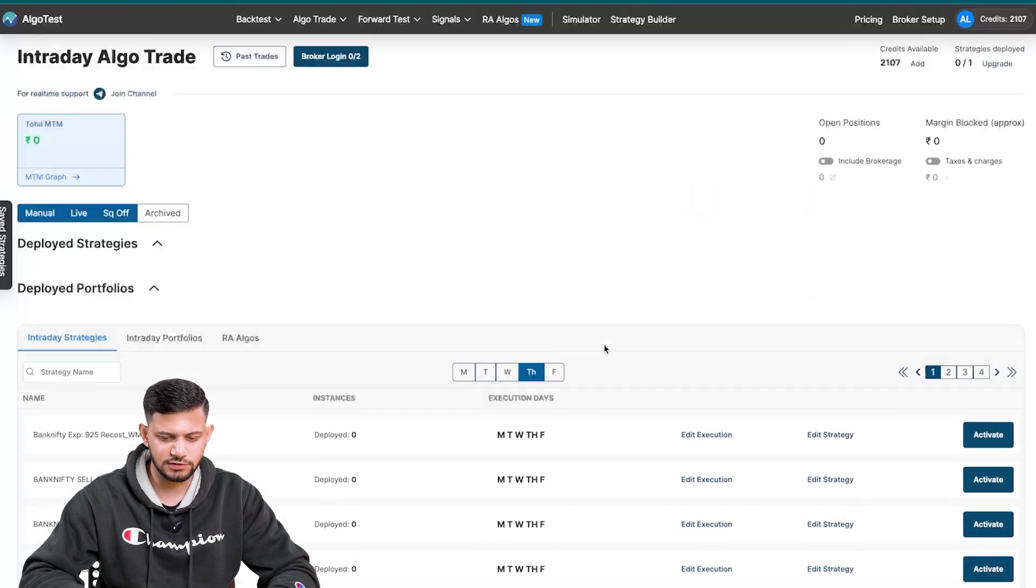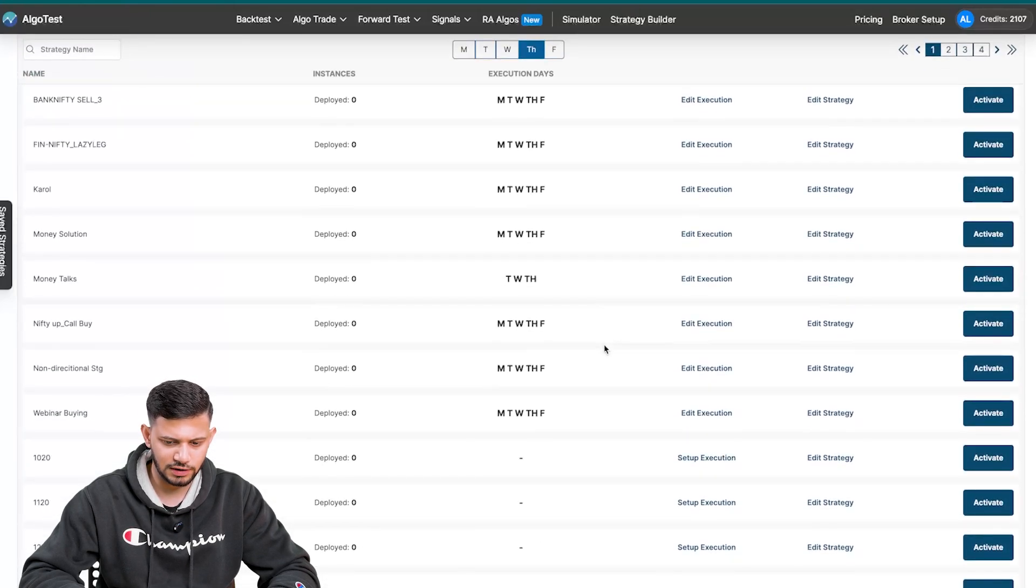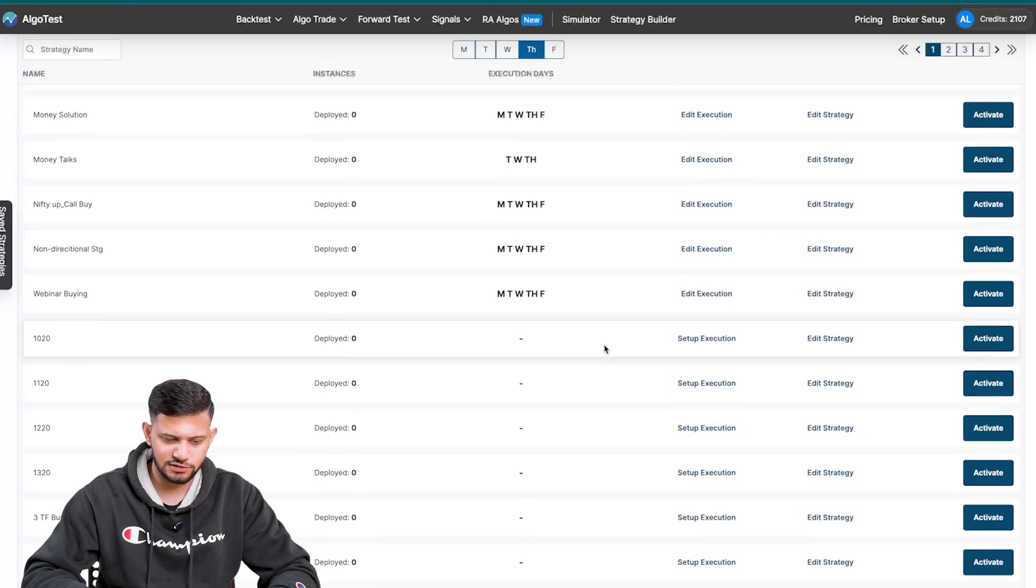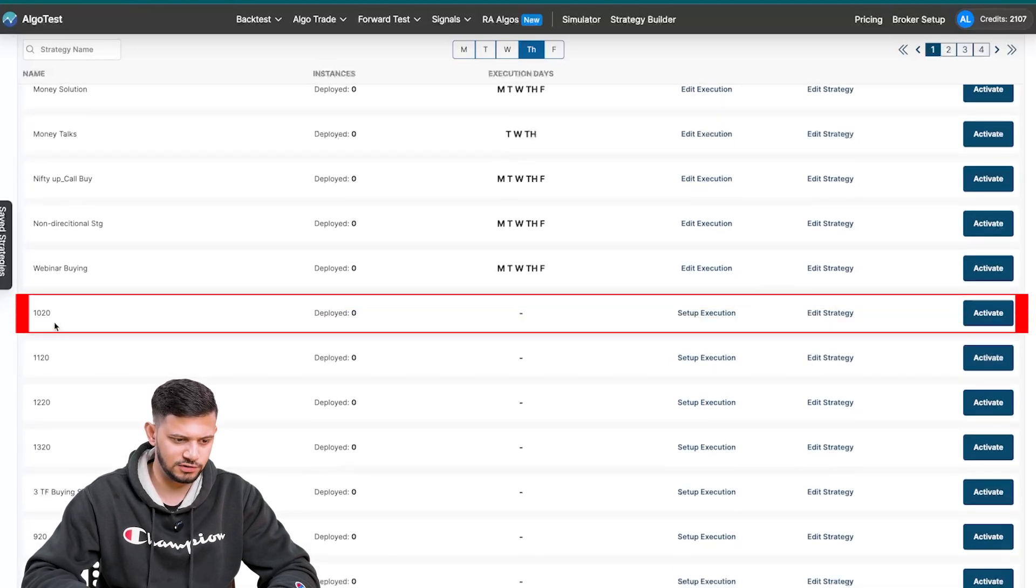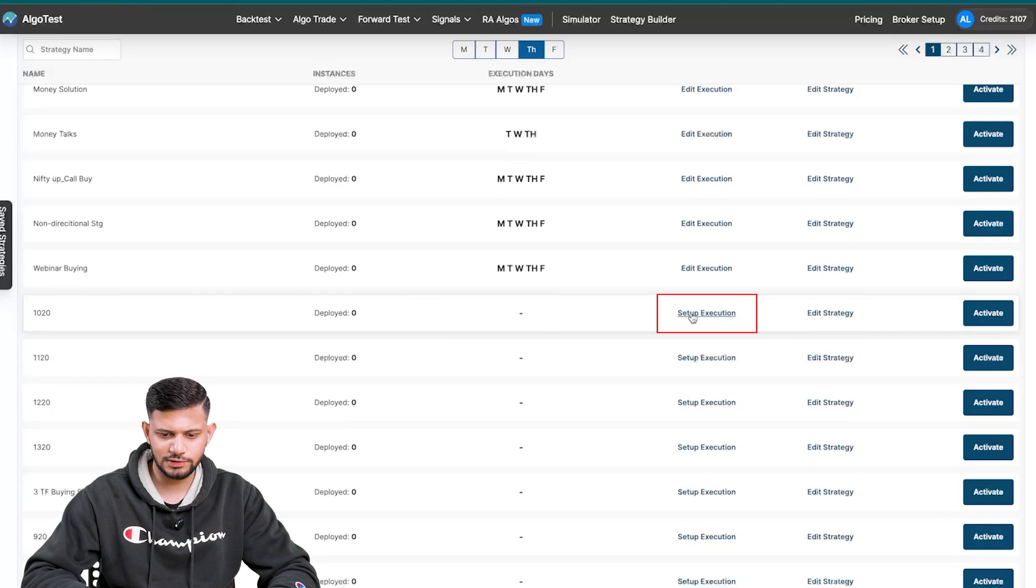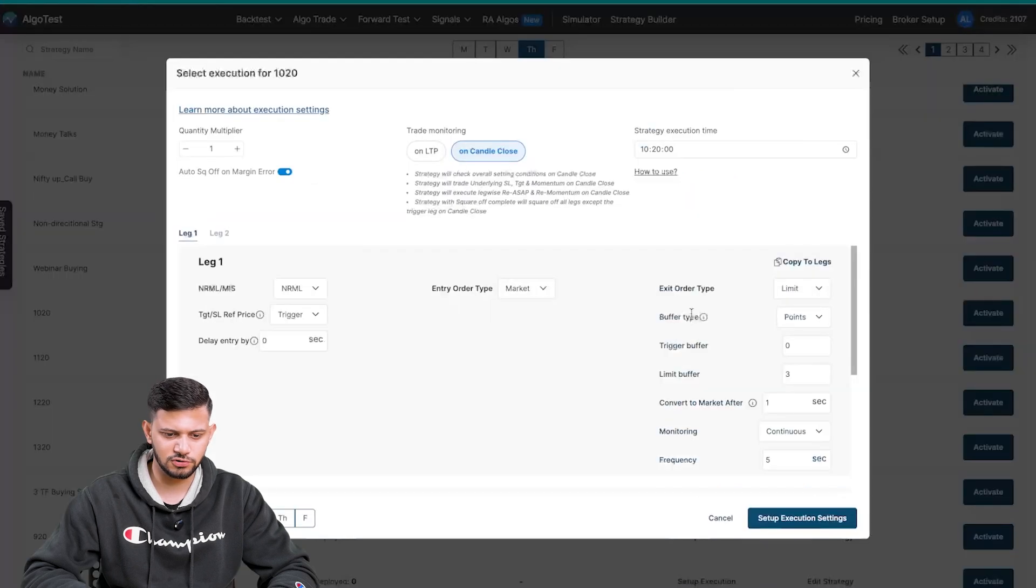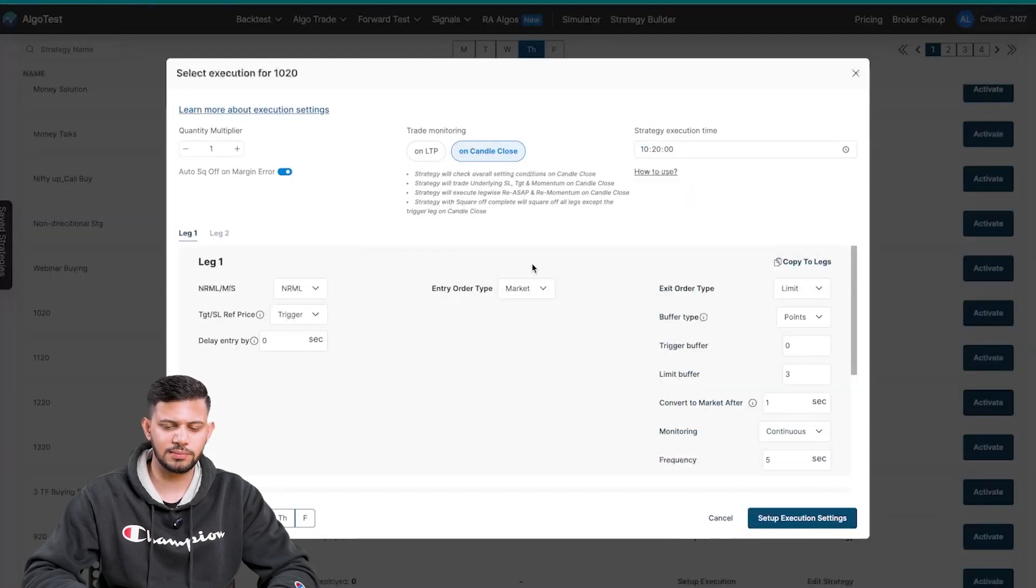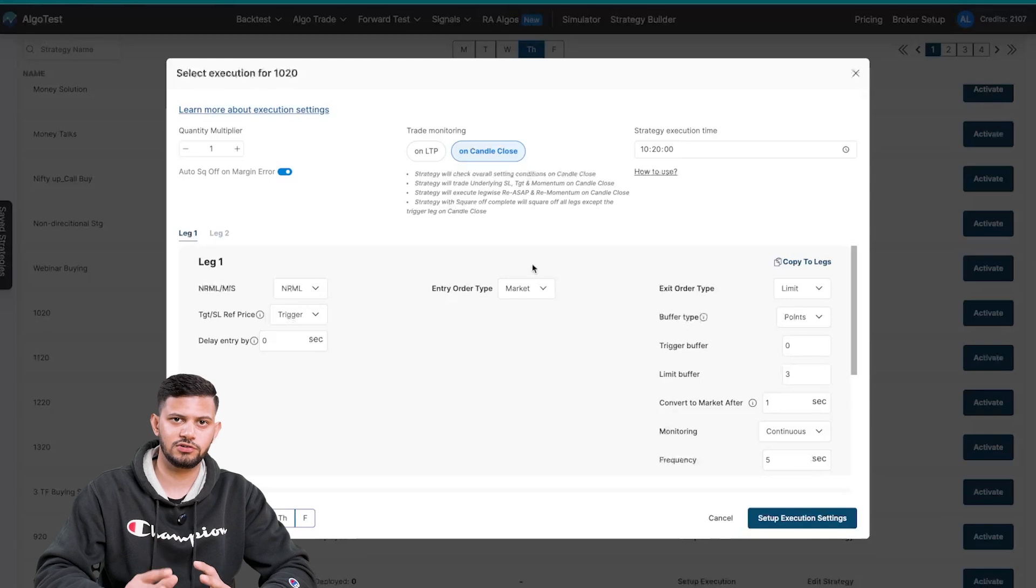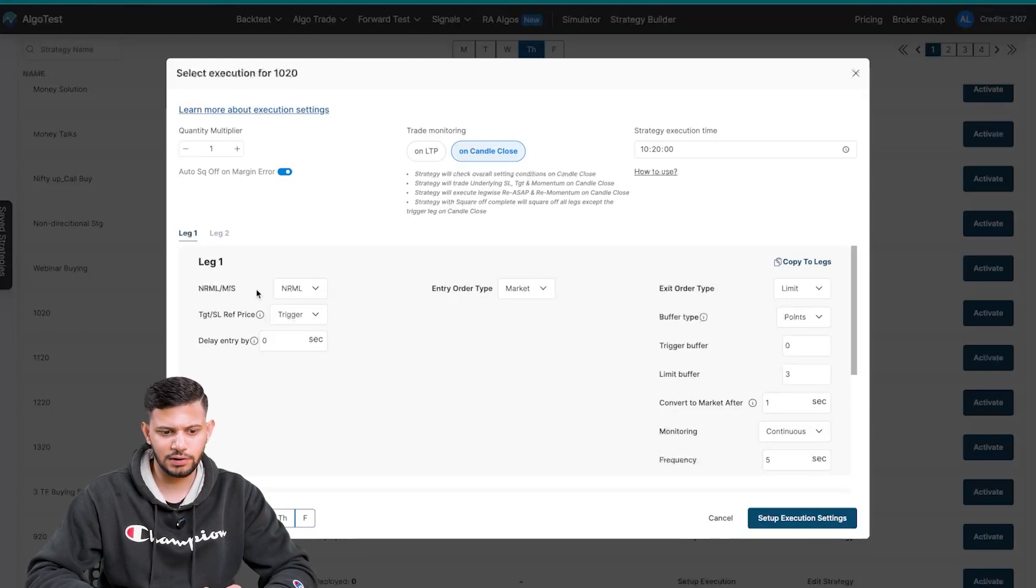I'm going to scroll down to a strategy that has not had its execution settings set up, like this one. It's just named as 1020. We're going to click on setup execution, and here you can customize exactly how you want the strategy to be executed.